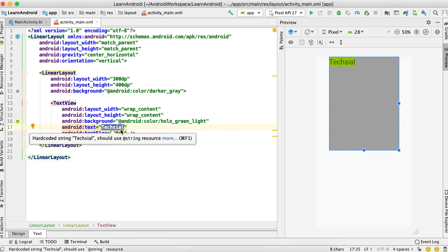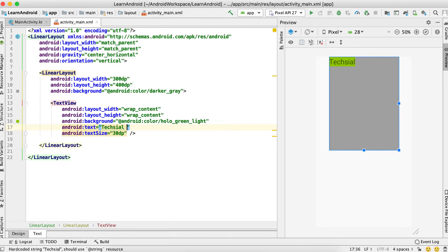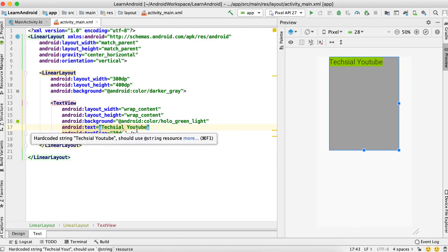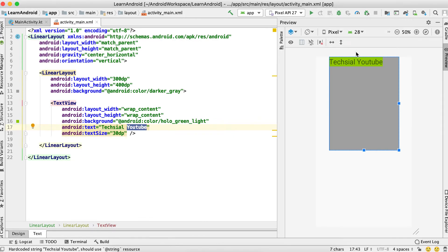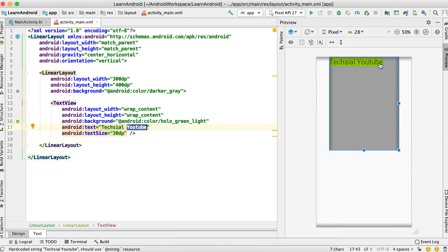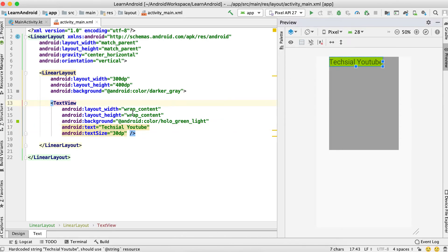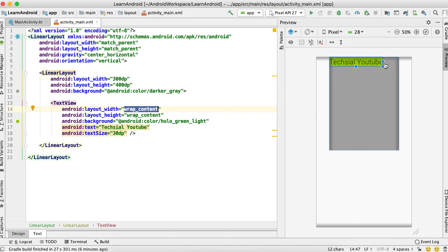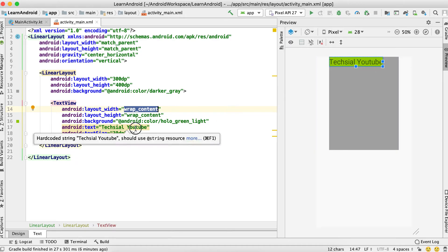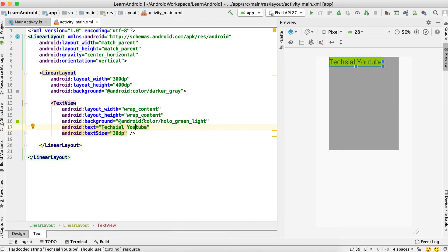If I change that content — let's say I write 'YouTube' — the content is increasing, so as the content increases it also expands its area. Because the width is set to wrap_content, its width increases as the content increases. So wrap_content means the width and height will be according to the content of the view or layout.